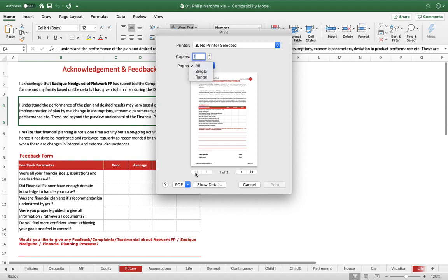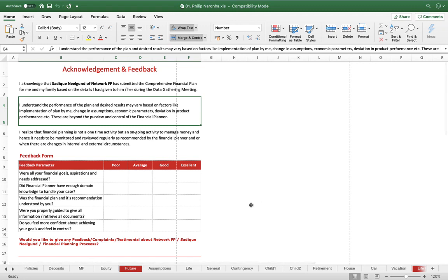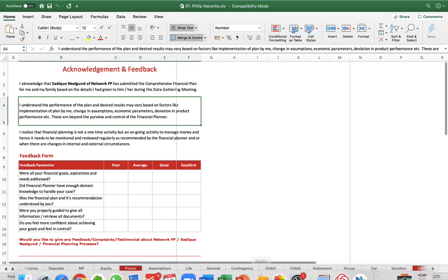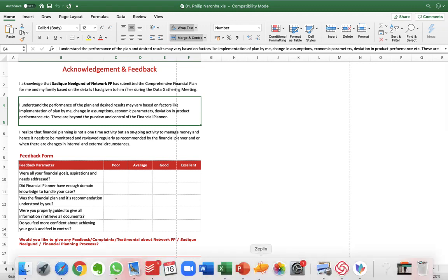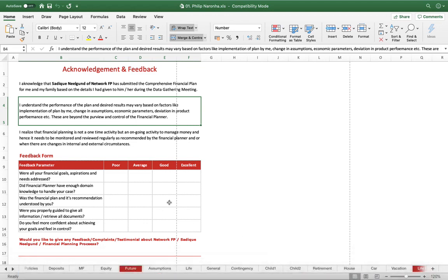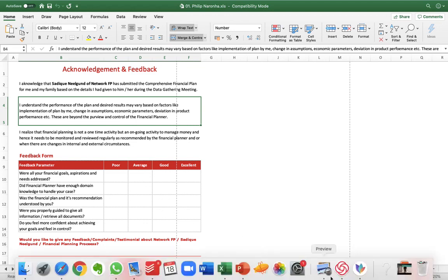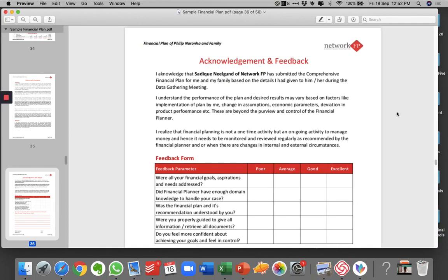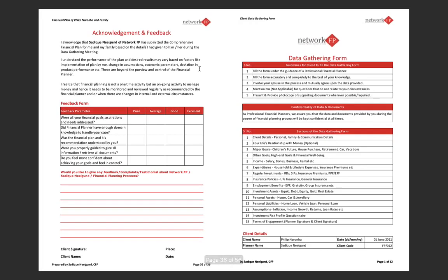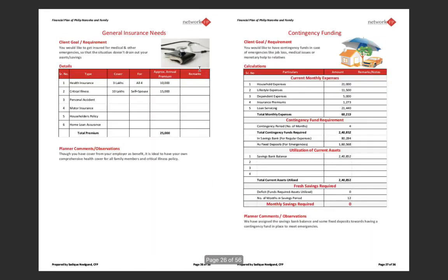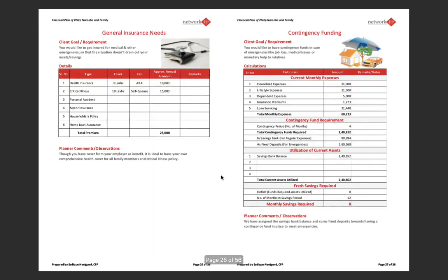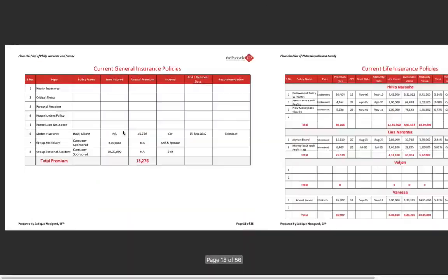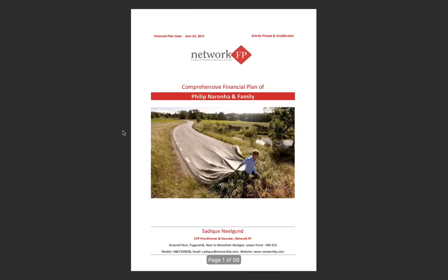You can select the entire workbook and hit it as a PDF. That's how it is structured and it's all formatted in a way that you can straight away hit the print button. More interestingly, you can put your own logo. It's white labeled. It's not something where Network FP logo comes—it's there as a placeholder—but you can always put in your own logo, your own name. So prepared by Sadiq Nilgond, it can be prepared by your name. Instead of Network FP logo, you put in your own logo.